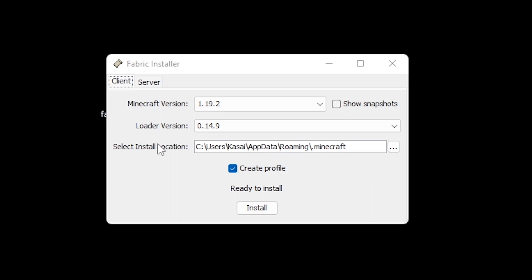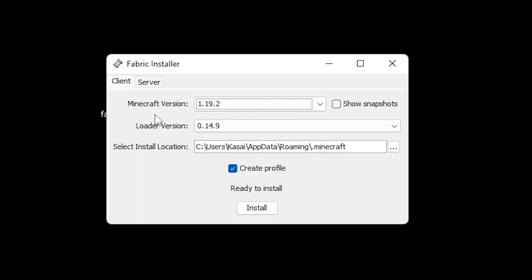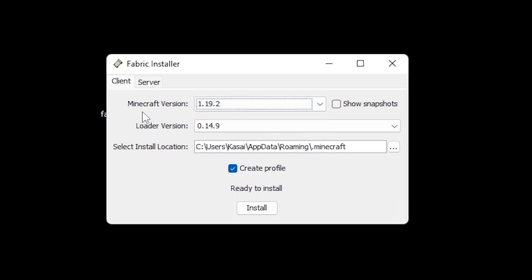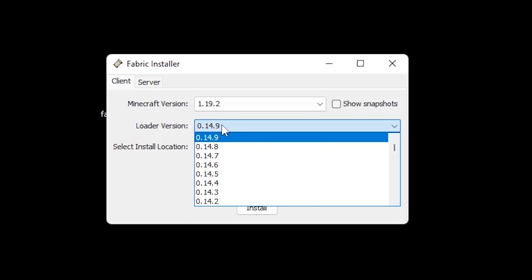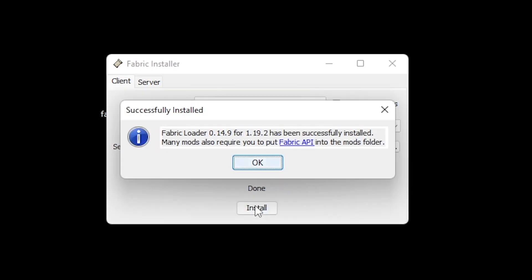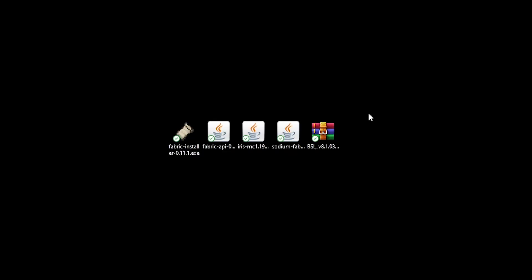So this is the Fabric installer. The default install location of Fabric is the default place where your Minecraft is also installed to, so I would just keep it this way. Then you can choose your Minecraft version. I want to install Fabric for 1.19.2, which is currently the newest version of Minecraft. Though if you're watching this video in a year, then you can just choose whatever version is the newest then. For loader version, I'm just going for the newest one. Why would I go for an older version? The newer version is probably better. So I'm just going for the newest one. Then I'm going to click on install. And we're done. Fabric loader for 1.19.2 has been successfully installed. Let's exit out of there.